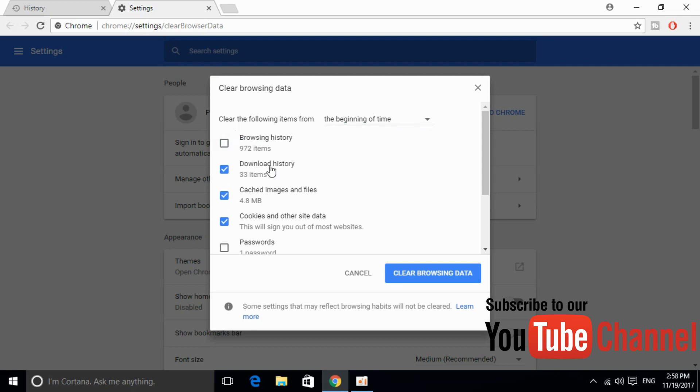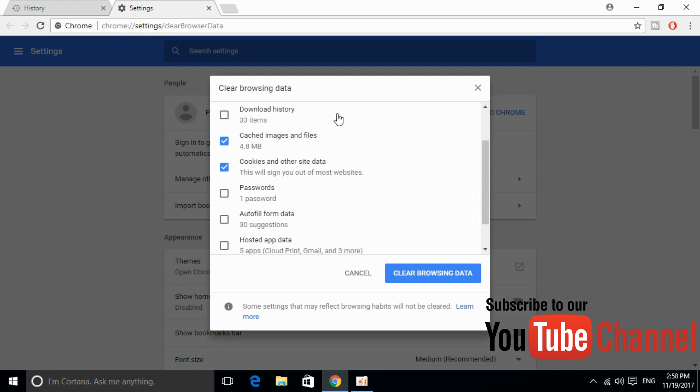Just uncheck the browsing history, your browsing history would not be deleted. Uncheck the download history. Basically what we have to clear is the cookies and other site data and the cache images and files. Just click on clear browsing data.